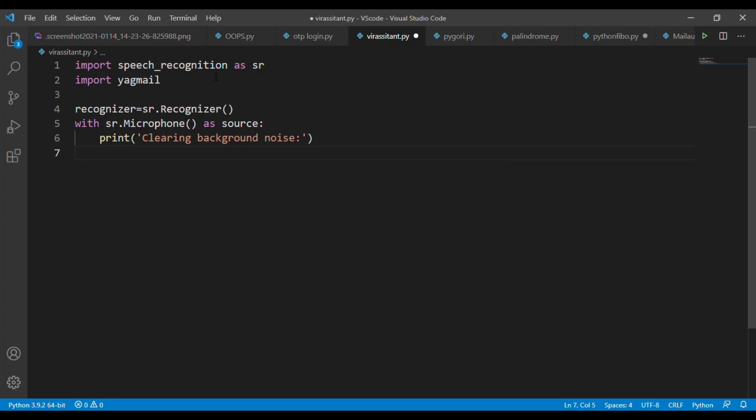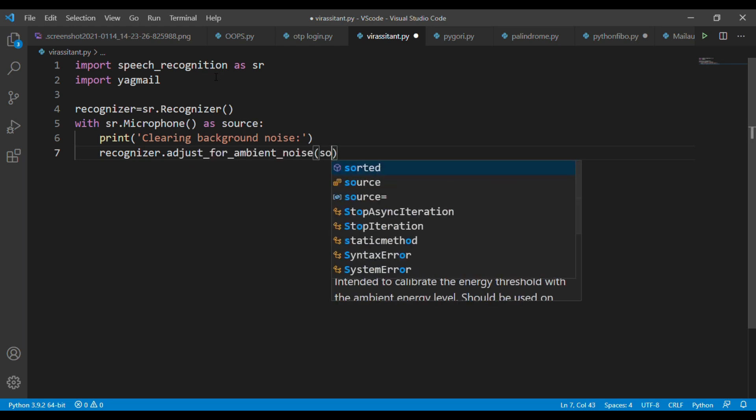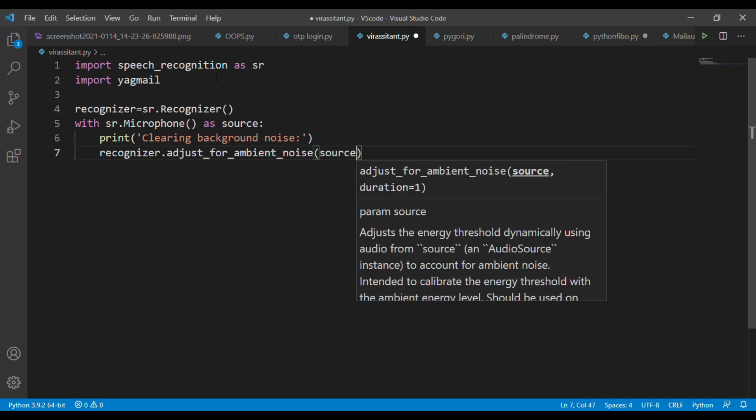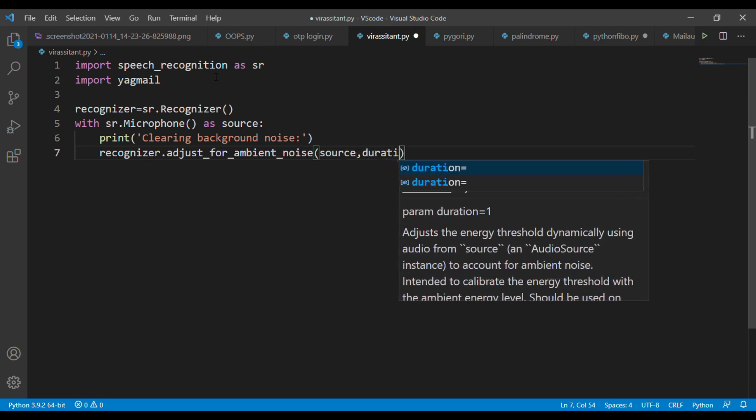Now set the source for recording real-time audio by writing sr.Microphone() as the source. This converts your microphone into the audio source. Since there may be background noise around you, the script could fail to predict audio accurately. To handle this, write recognizer.adjust_for_ambient_noise() and pass your source — your connected microphone — as the parameter. This makes the script more accurate.